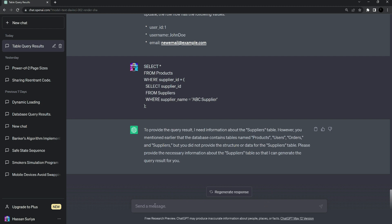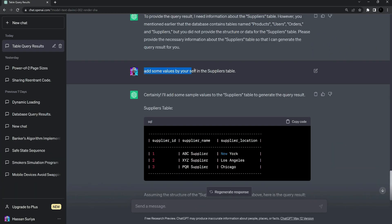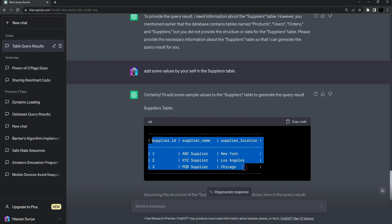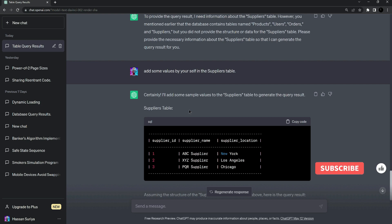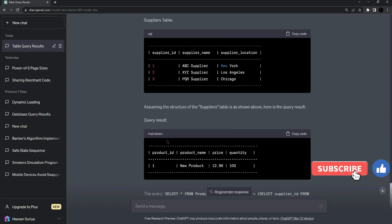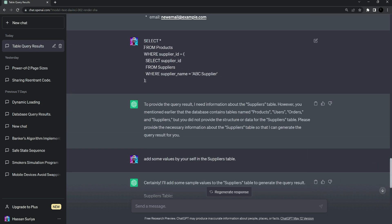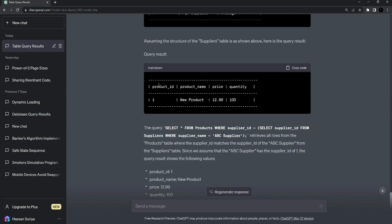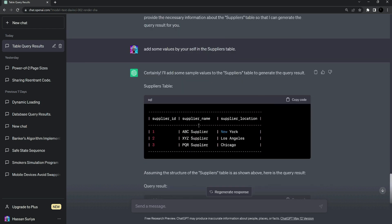I'm going to ask ChatGPT to add the values itself, since it can add random values on its own. The prompt is: add some values by yourself in the suppliers table. You can see it actually added some random values in the suppliers table. Furthermore, it executed the earlier query to retrieve all products given by ABC Supplier — it returned the new product with product_id equals one and supplier_id equals one.